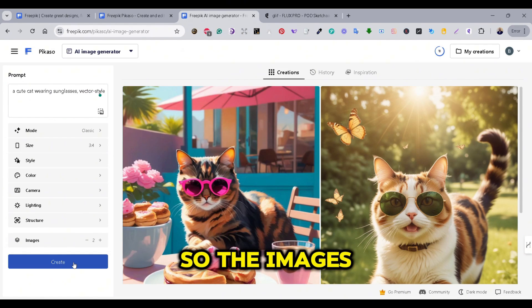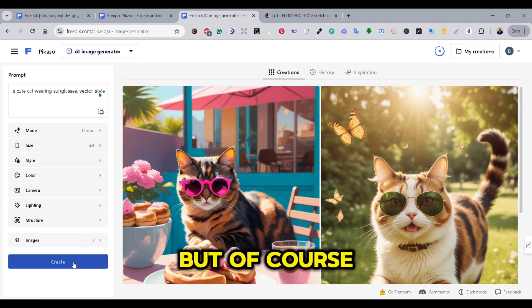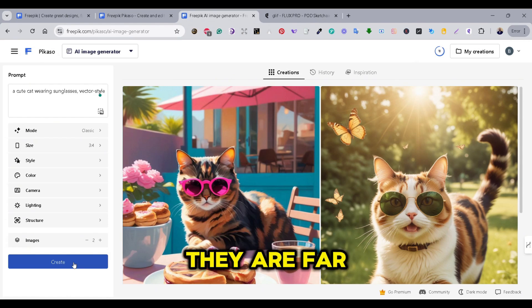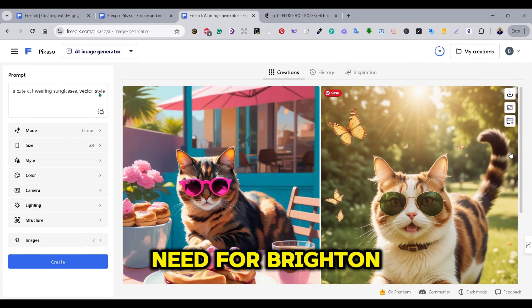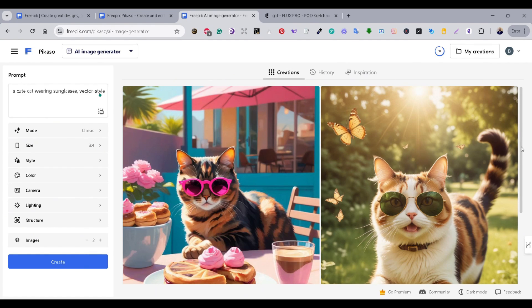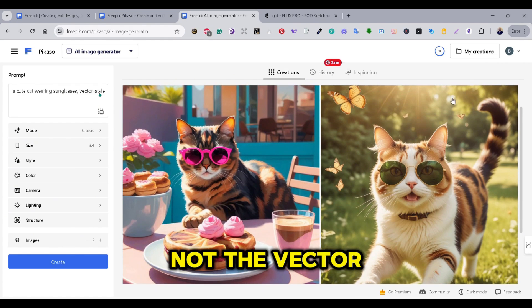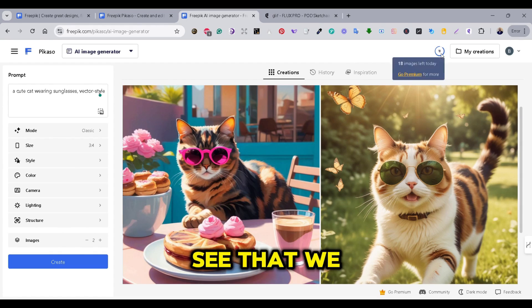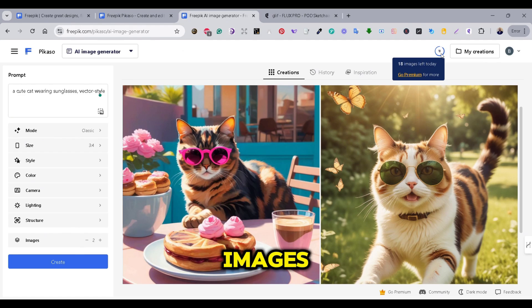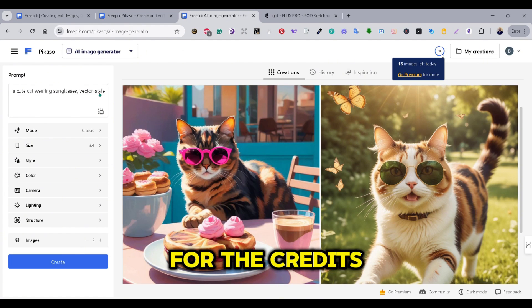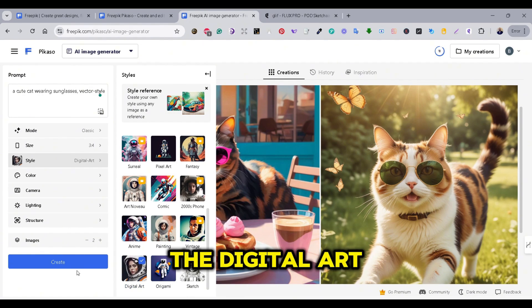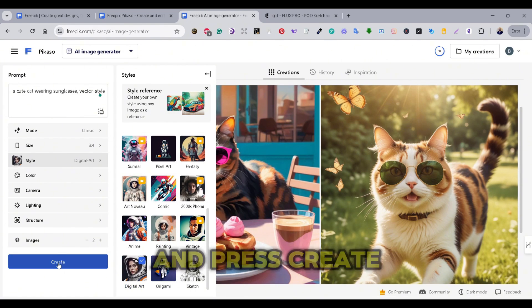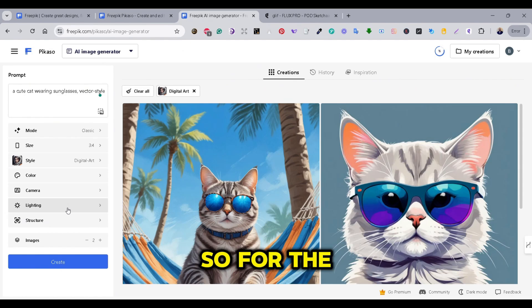So, the images are quite good. But, of course, they are far from what we need for print-on-demand. They are not the vector styles. And now we see that we only have 18 images for the credits. Next, I like the Digital Art style and press Create to see the results.